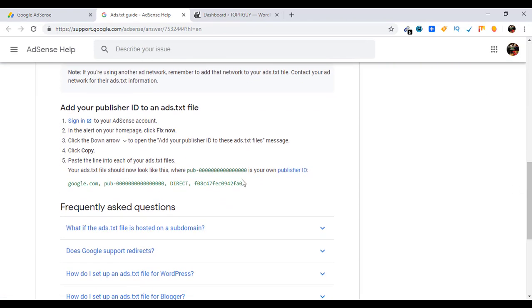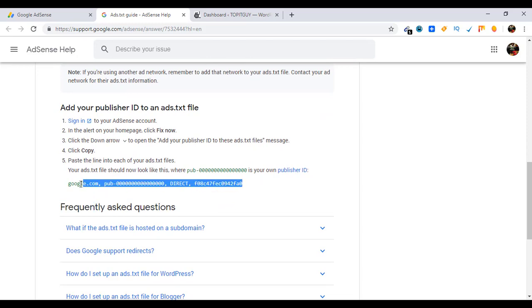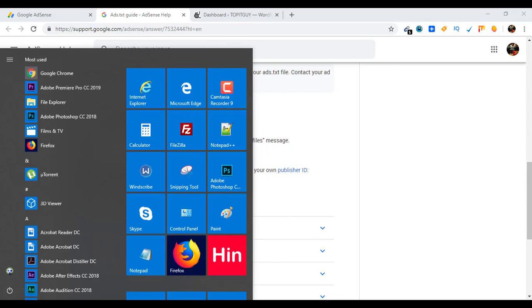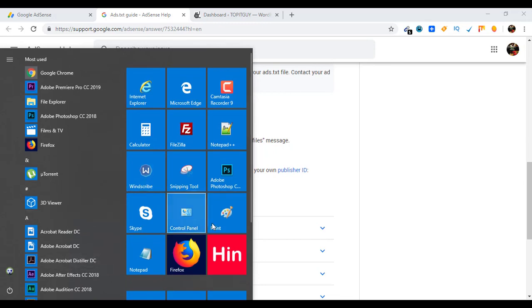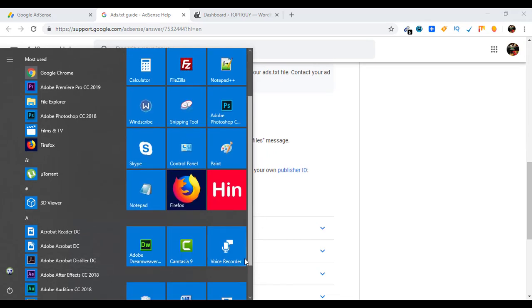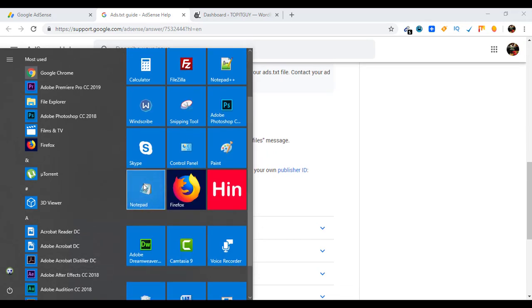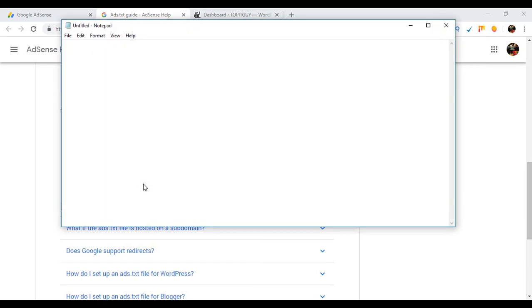Okay, and copy this code. Open Notepad, paste this, and just replace your publisher ID with this.